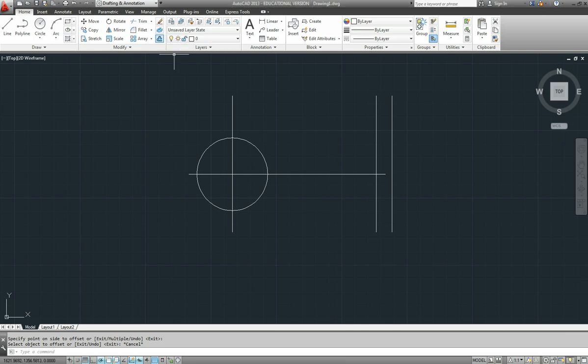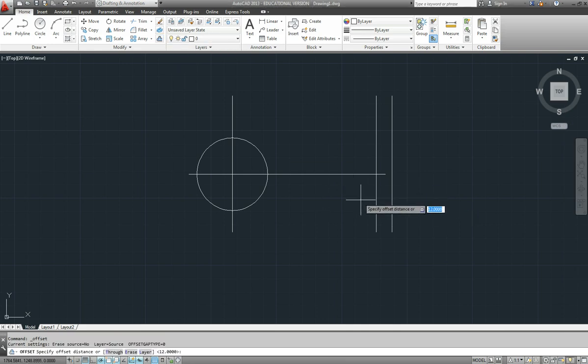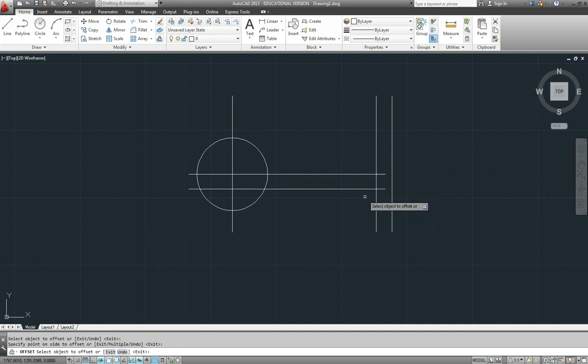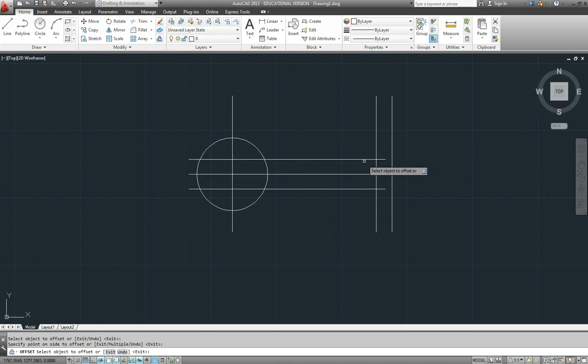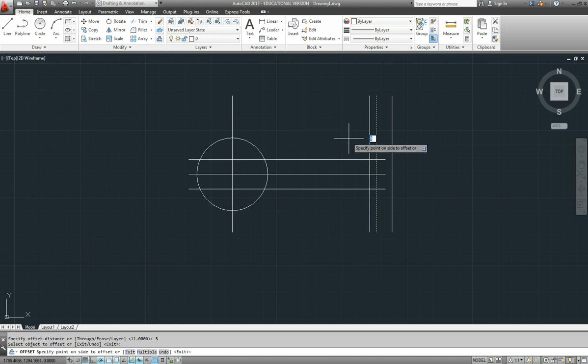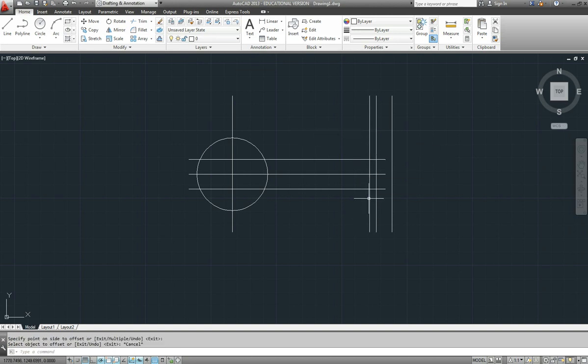Okay, so I'm going to offset the center line down 11 and then I'll offset this end once again a distance of 11. Down that way. Might as well go up the other way as well. And we'll offset again a distance of 5. This line come back that way. So that's given us the center of those two arcs at the end.